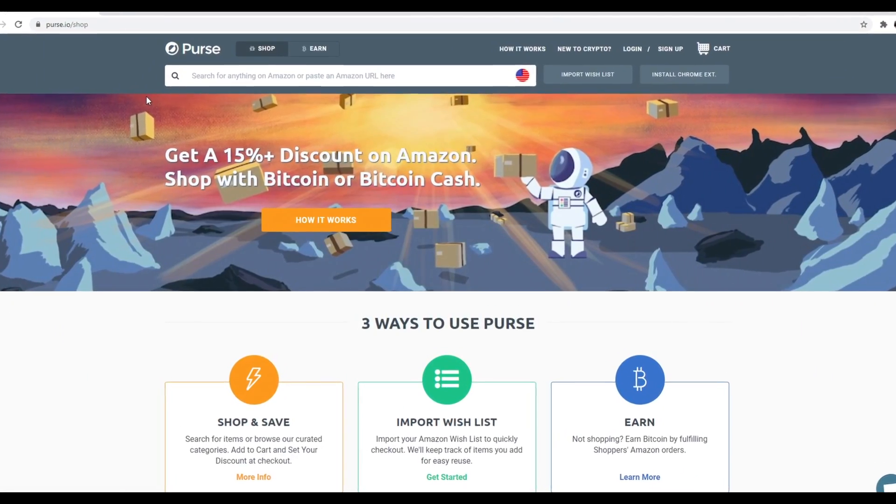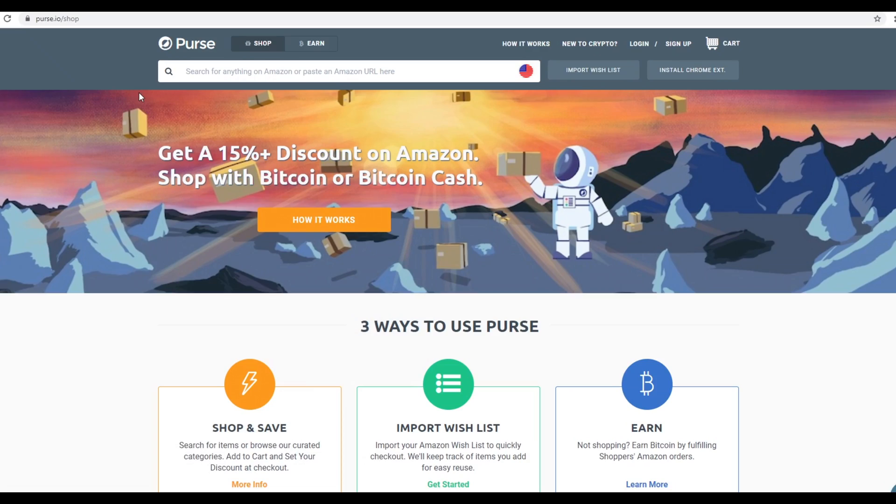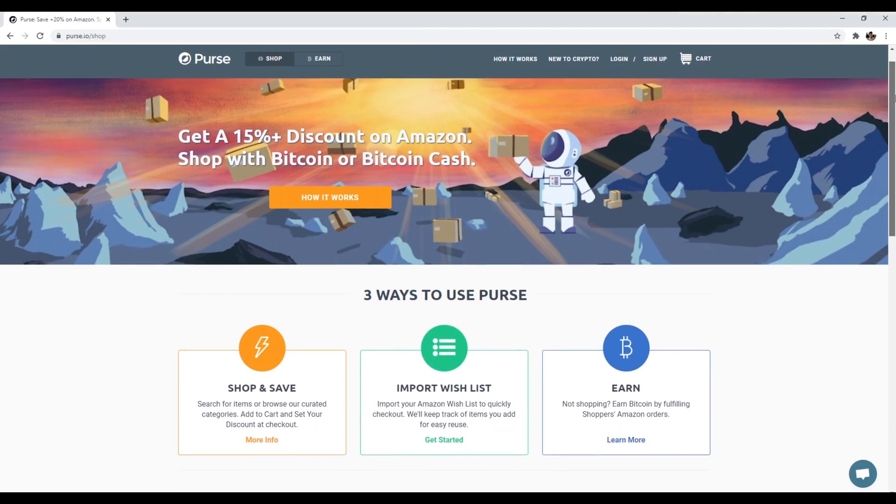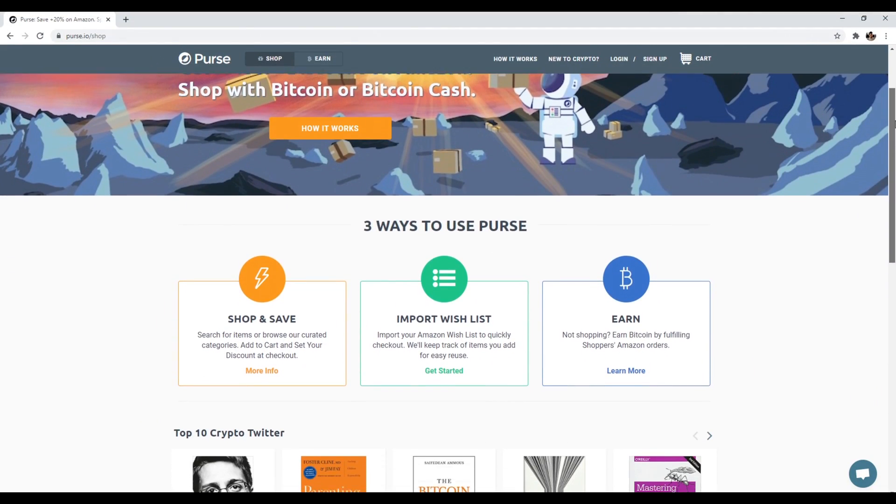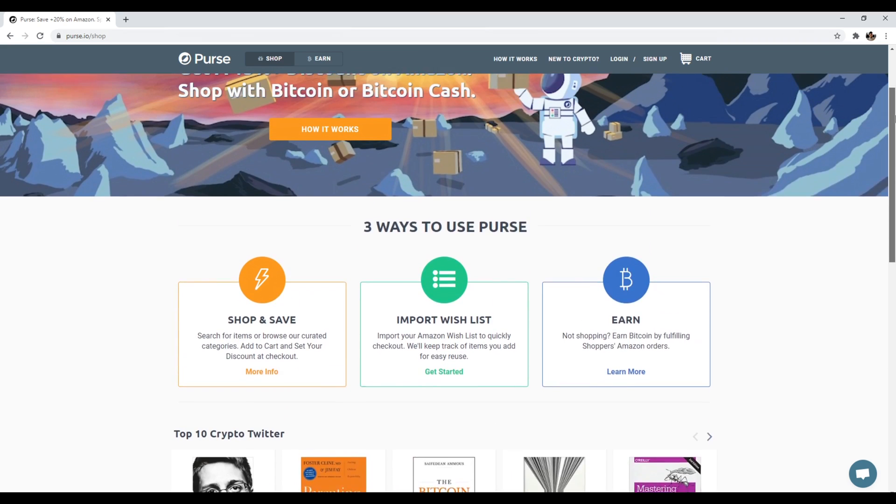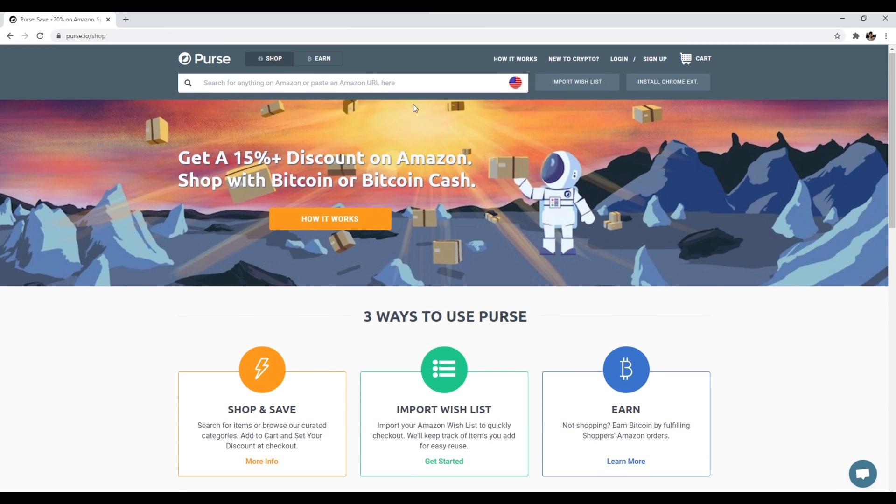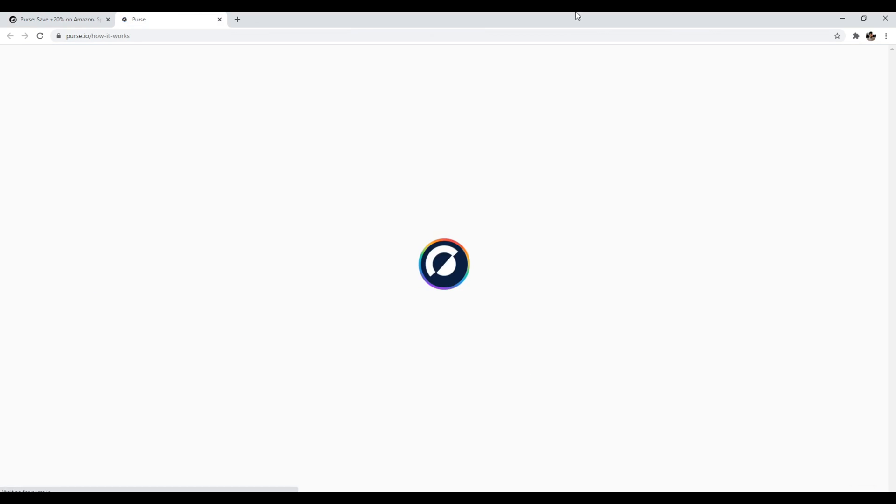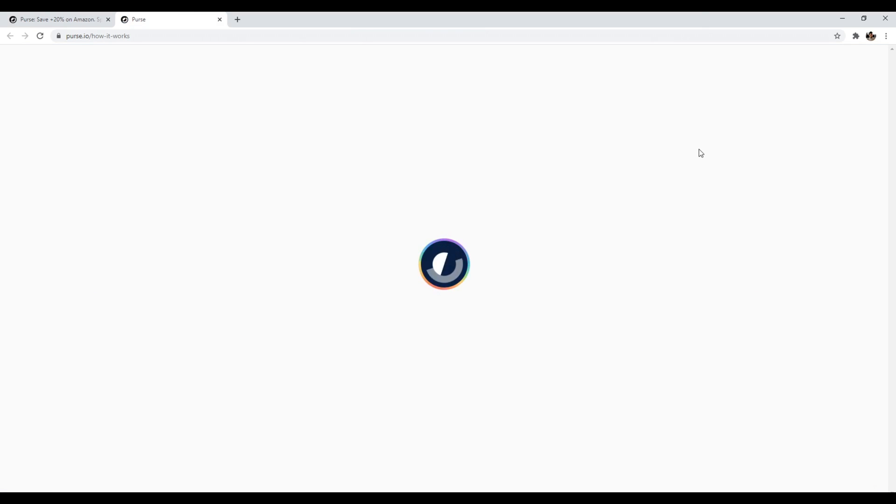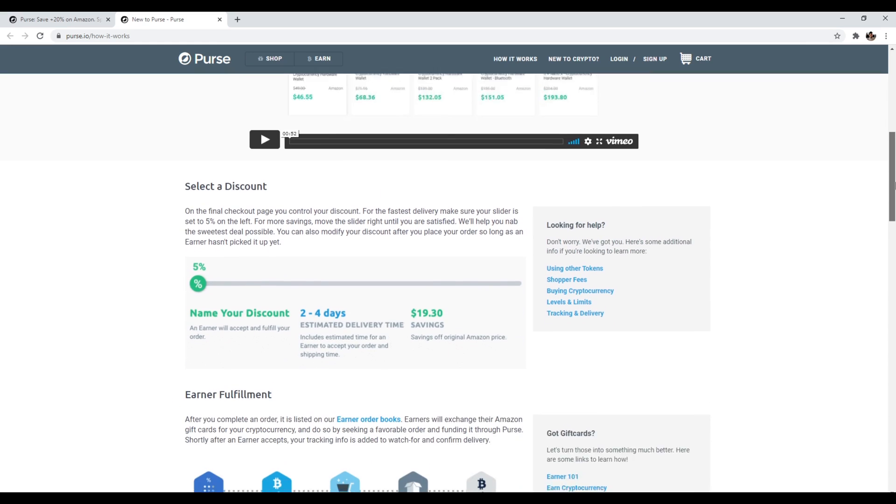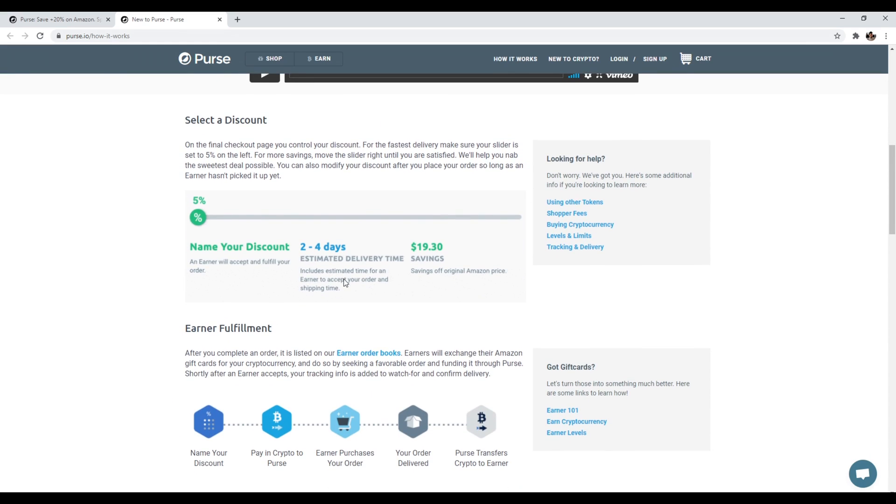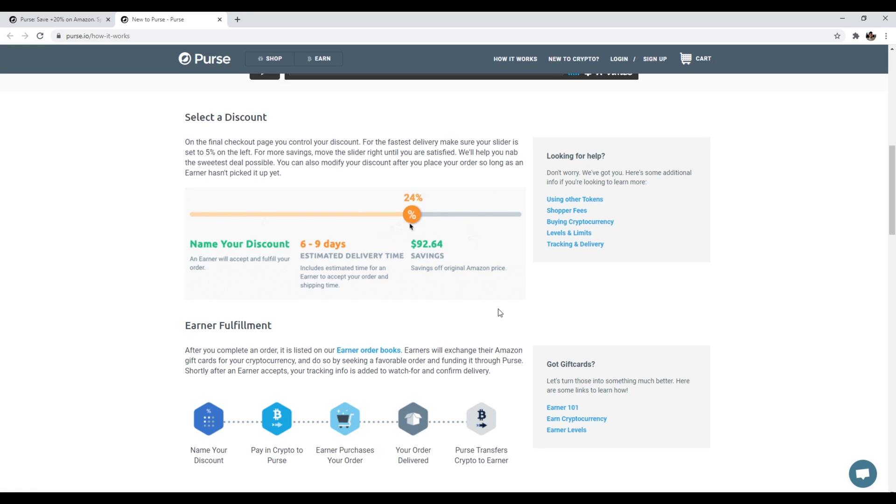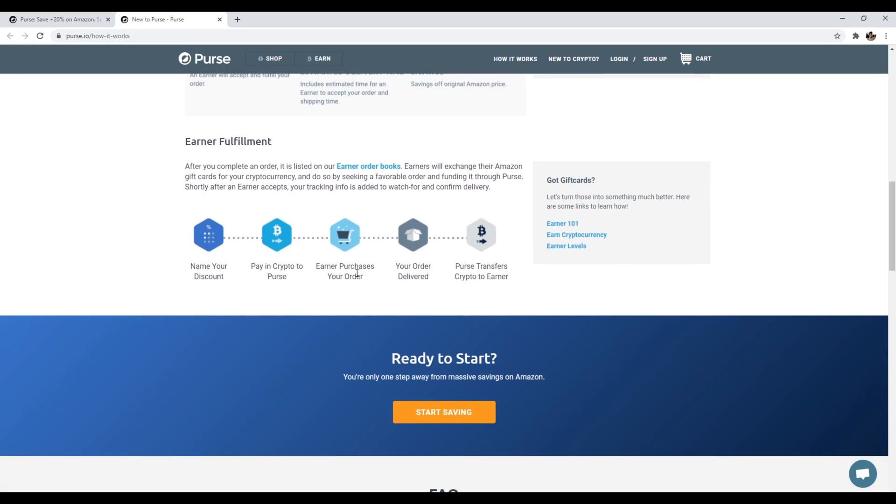Number five is Purse.io. So this is a unique website that allows you to buy products on Amazon using cryptocurrency. Specifically, you can use Bitcoin or Bitcoin cash. Now, the way it works is very simple. You're actually not buying directly through Amazon. What you're doing is you're buying through a group of people called earners. So right down here. So you name your discount, estimated time of delivery, savings. So the longer you have the estimated time of delivery, the bigger the savings. And after you complete your order, you're listed on the earners books. And then someone has to accept that and they'll exchange their Amazon gift card for your cryptocurrency.